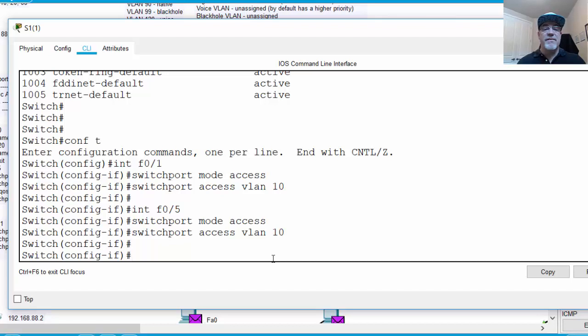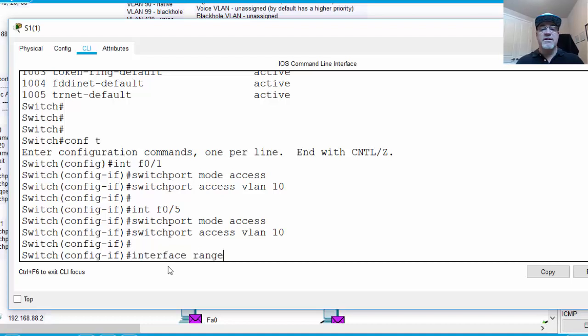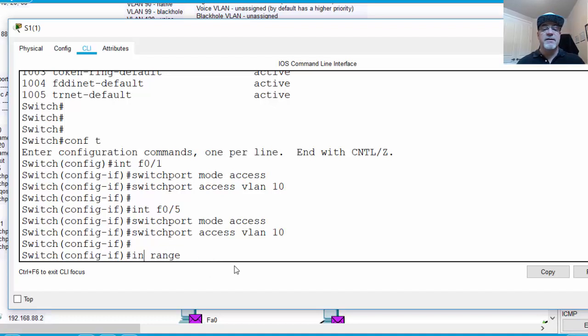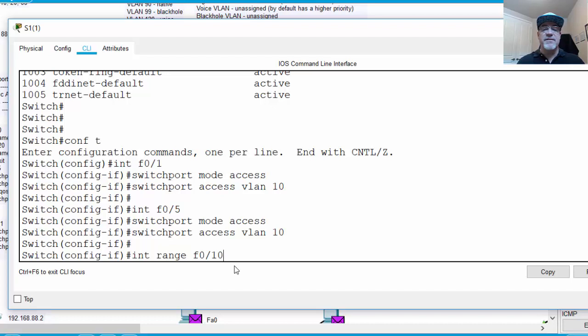Now to put the other ports, 10 and 15, I'm going to use a different command. This time, I'm going to use the interface range command. So I can type, instead of int, I used the full command, interface. But if I wanted to, I could shorten it to just int. So int range. And now I can put in a range of interfaces. So I put F0 slash 10, fast ethernet, switch port 10, dash 15.